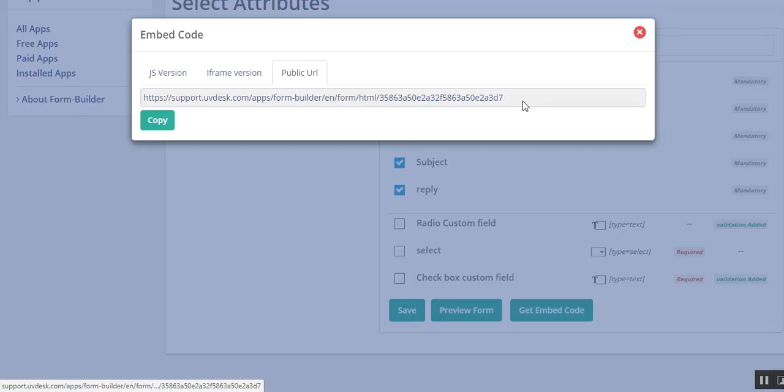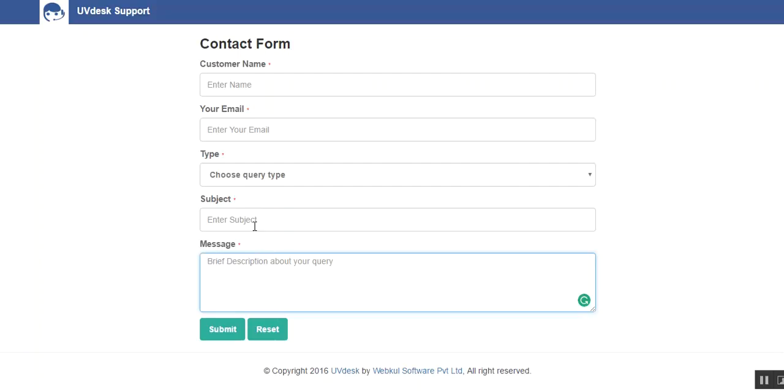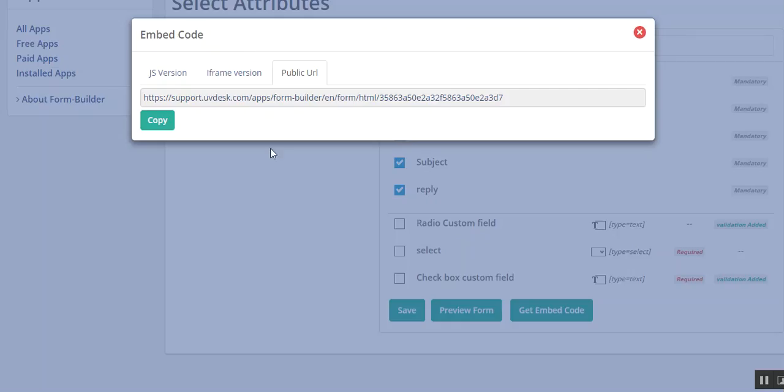You can just copy it and paste it on your browser tab, or you can just click here and see this page. You can enter your message, your subject, the type of query, email, and customer name.